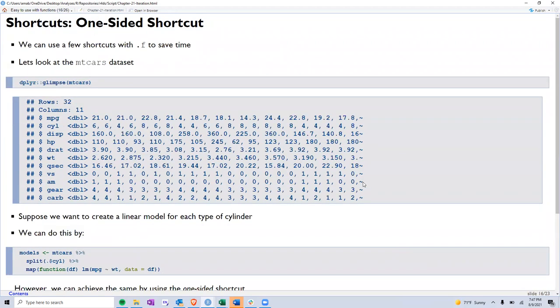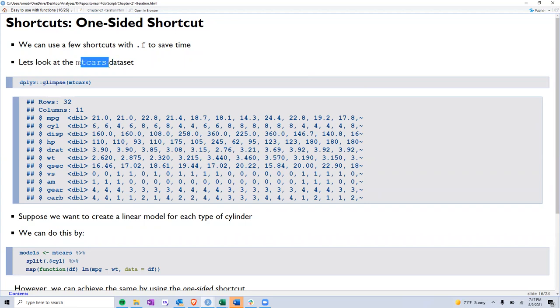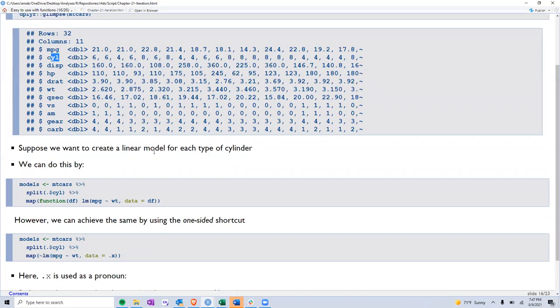Next, we move to some of the key shortcuts that are provided with the map functions. To do that, we think back about our mtcars dataset, which had all of these variables. Cylinder type was one of the variables - it could be type four, type six or type eight. The example that we are looking at is, let's say we want to develop a linear model.